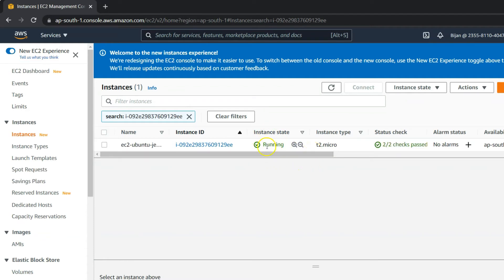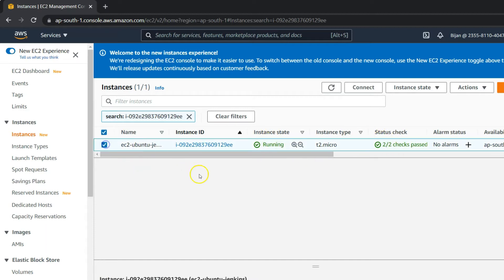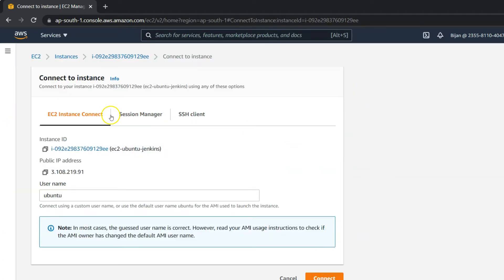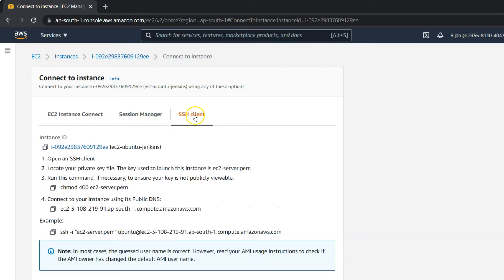Once the EC2 instance is up and running and all status checks have passed, select the instance and check the details. You'll see an IPv4 address and IPv4 DNS through which you can access this EC2 Ubuntu Linux server. Select the server, go to Connect, then go to SSH Client.